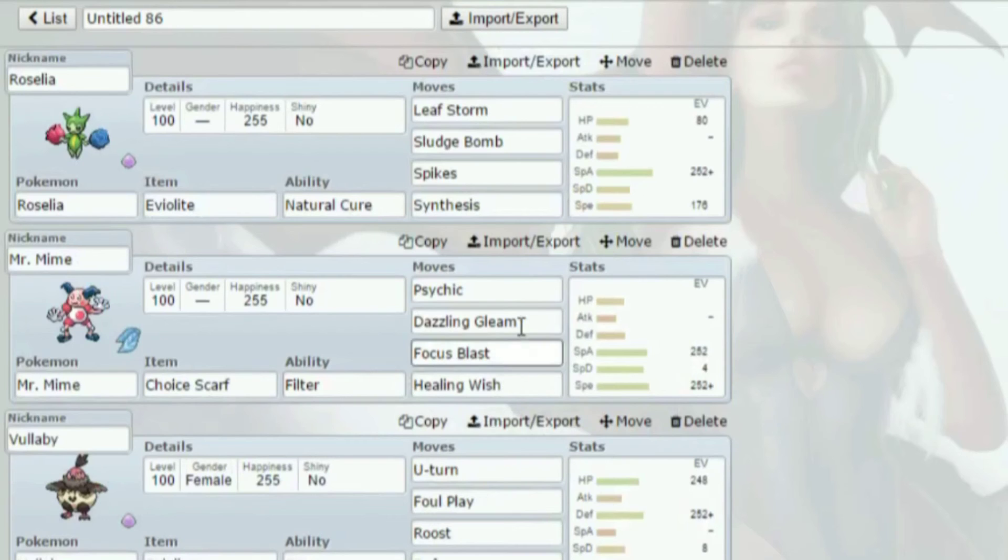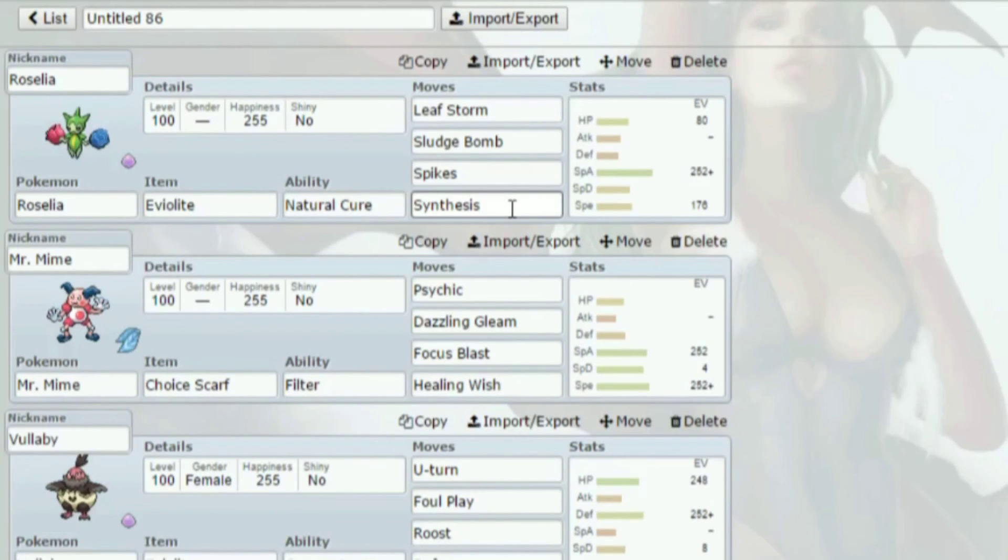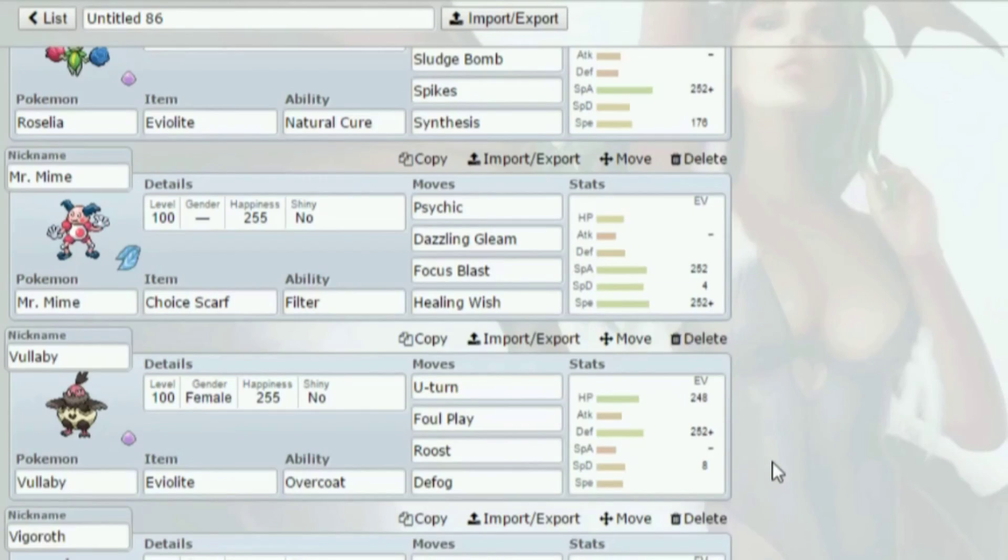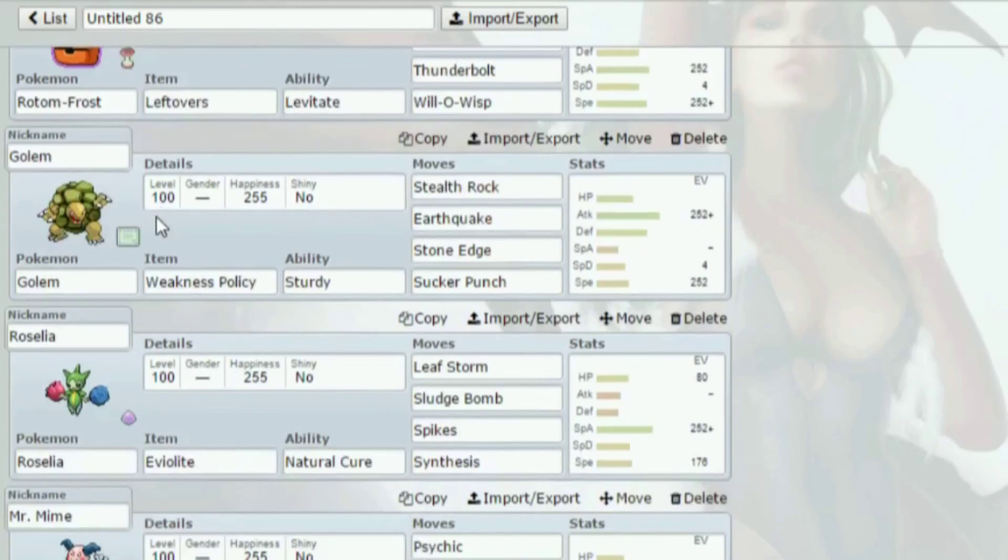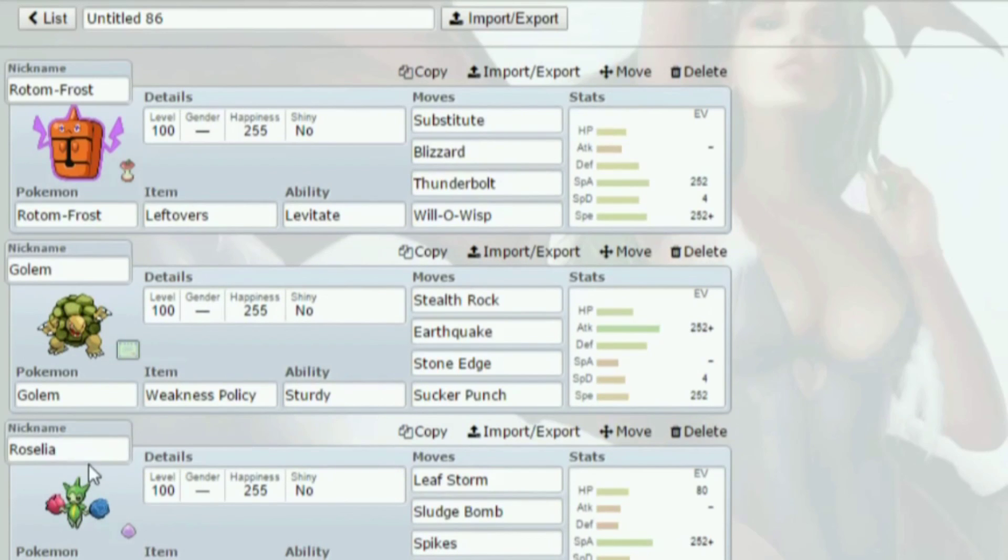There it is. Actually, his team has a big problem with Pangoro, so I was actually thinking about putting HP Fighting on Roselia, which is a thing now.